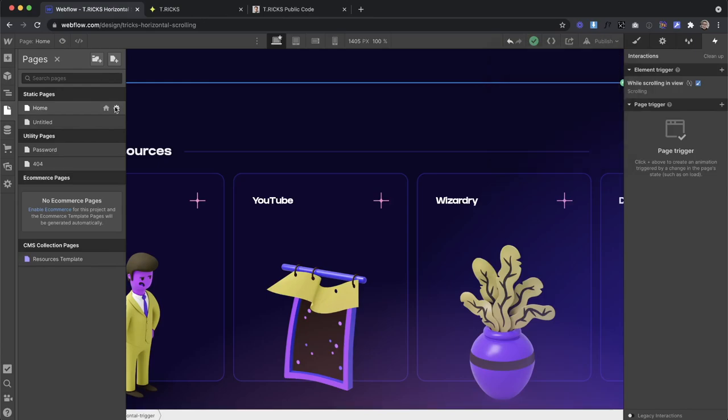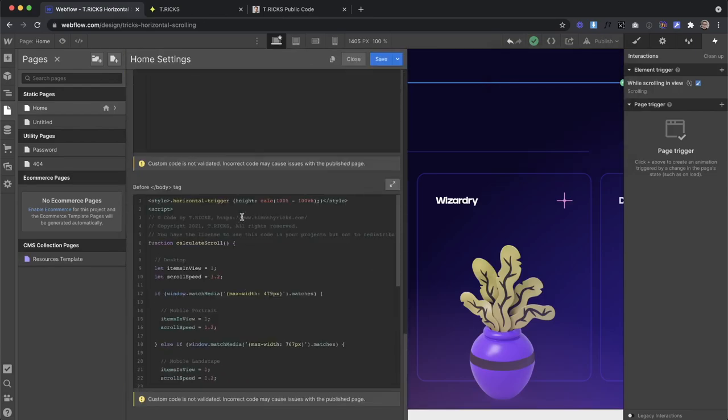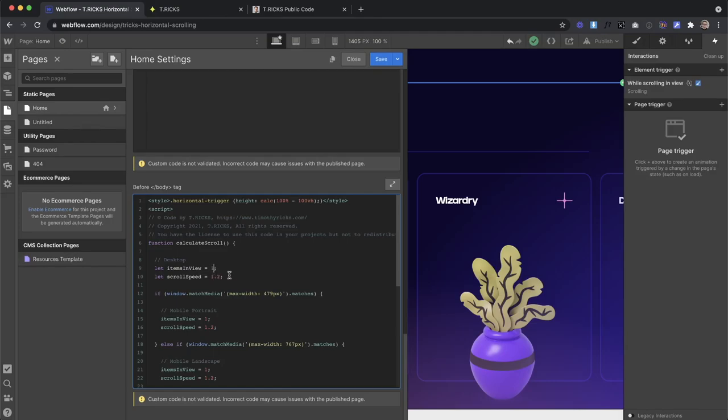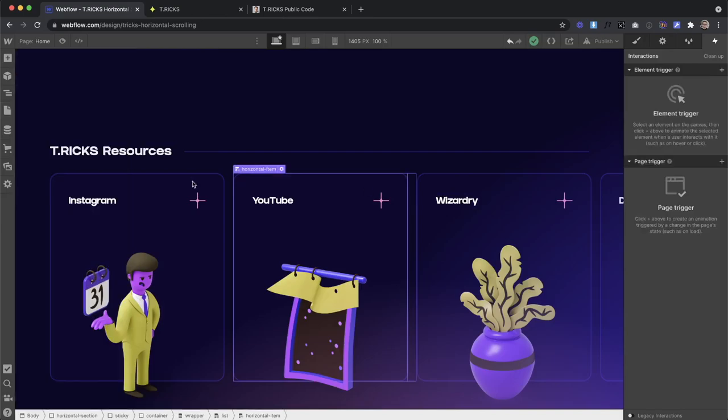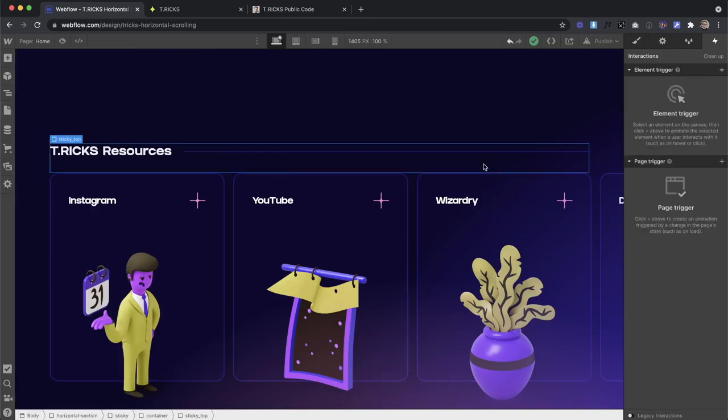So I think what I'm going to do for now is have this lock in, maybe a little faster. 1.2 is fine for the speed and have this lock in three cards in view since I have three cards inside my section.